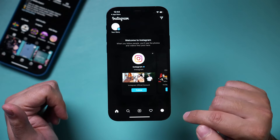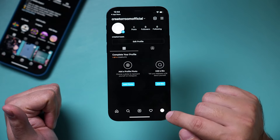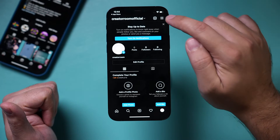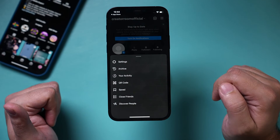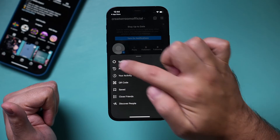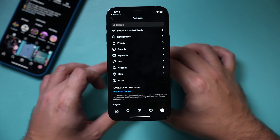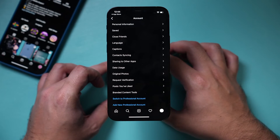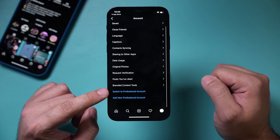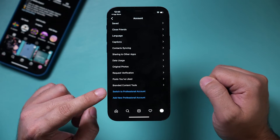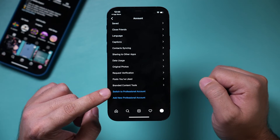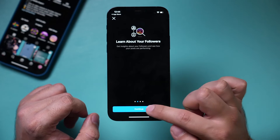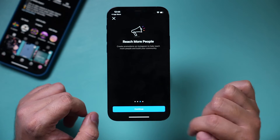To turn it into a business profile, press your profile icon, then press the three lines on top, and go to Settings. Under Settings, there is Account — press Account. Right at the bottom you'll see an option that says 'Switch to Professional Account.' Press this and go through the process. Press Continue a couple of times.